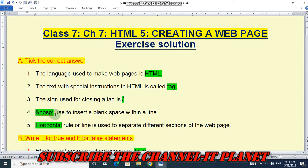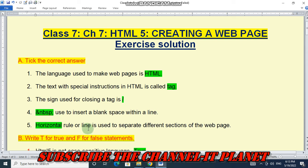Number four: &nbsp; (non-breaking space) semicolon is used to insert a blank space within a line. Number five: horizontal rule or line is used to separate different sections of the web page.